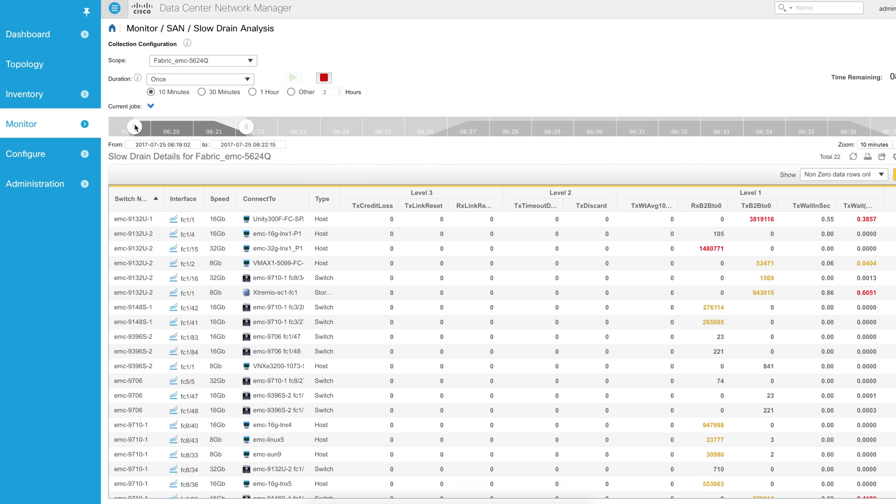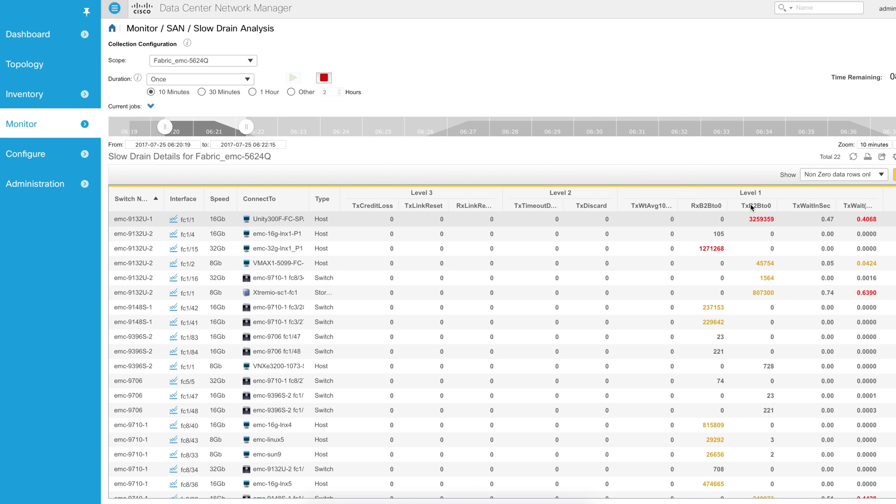You can see that there's a slider bar here at the top that shows you when some of the data was collected. I only ran it for two minutes. But what you'll see is as I start to slide this, you'll see that data changes. You'll see the level one data here changes because every collection interval, which is every 10 seconds while this is running, we're getting different counters.